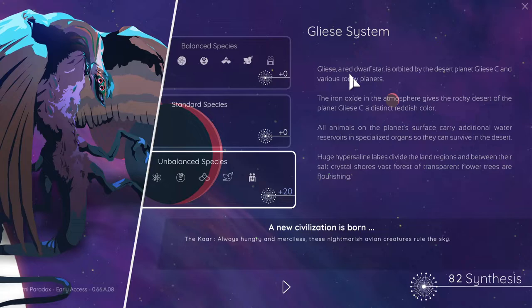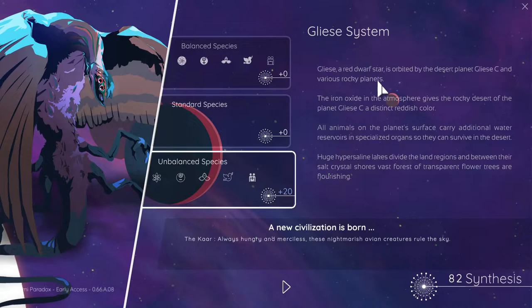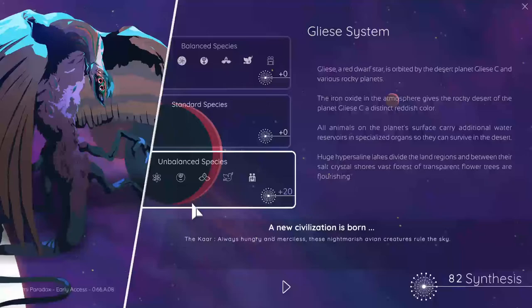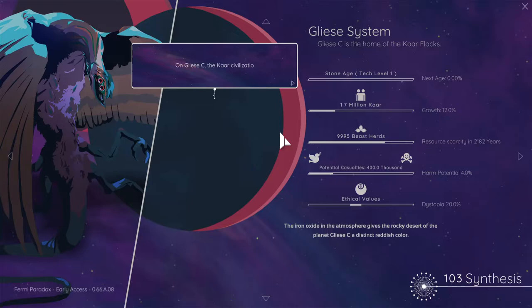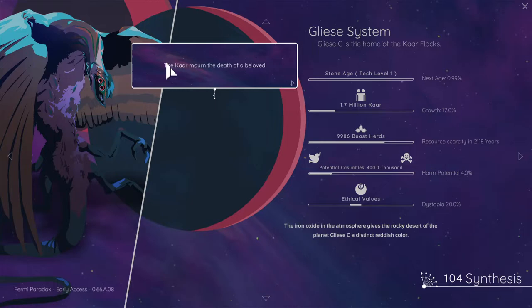Glees is a red dwarf star orbited by a desert planet of Glees C and various rocky plains. Iron oxide in the atmosphere gives the rocky desert of Glees C a distinct reddish color. All animals on the planet make additional water. Yeah, I've got this one. An unbalanced species. We've got less of everything and more people. What could possibly go wrong? Apart from our resources getting tanked.